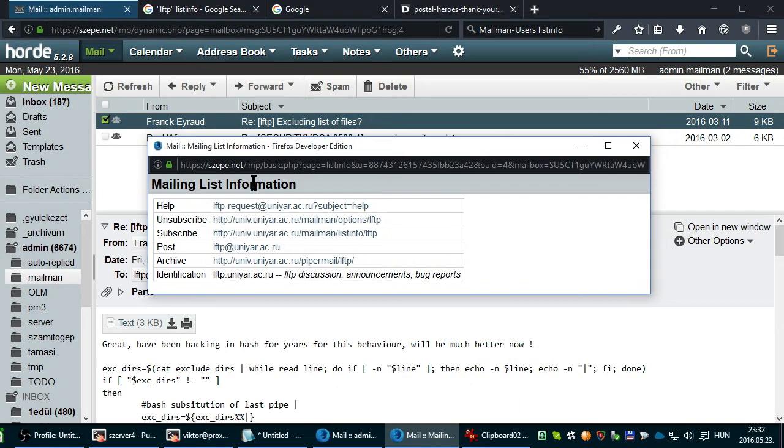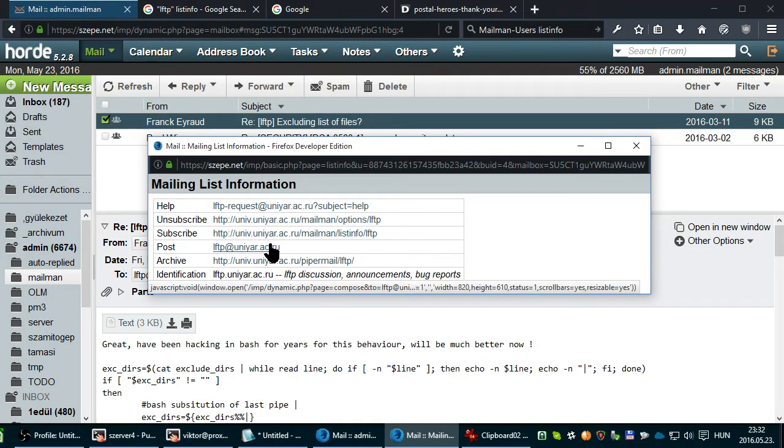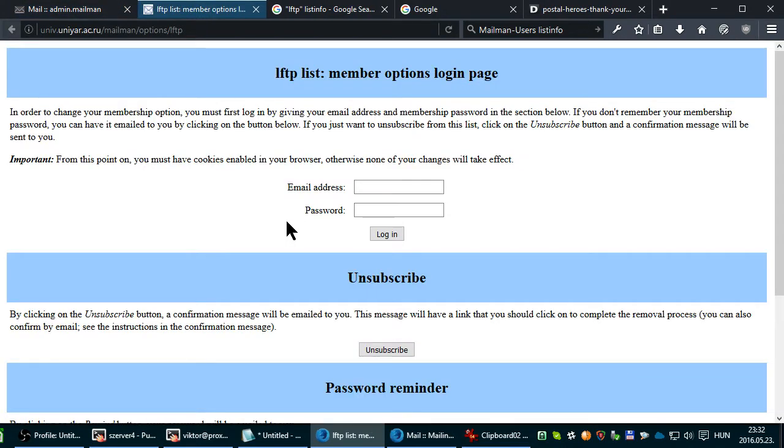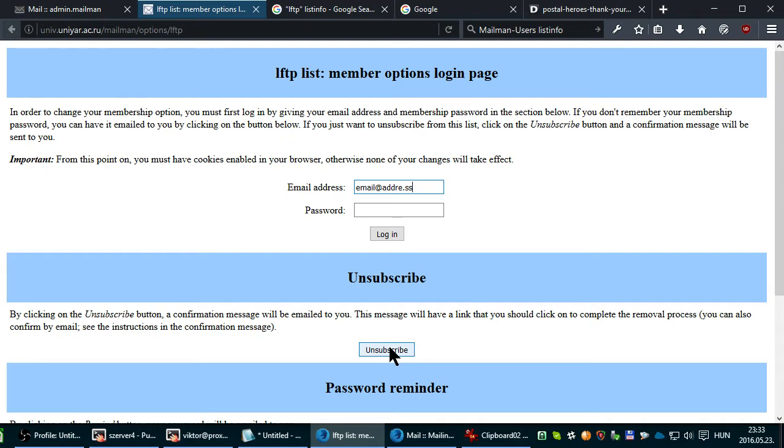You get a pop-up window with these comments. Just click on Unsubscribe, provide your email address, and click Unsubscribe. You get a confirmation and you get unsubscribed.